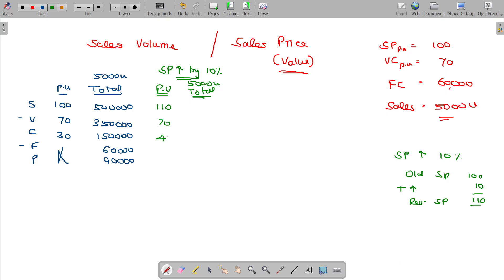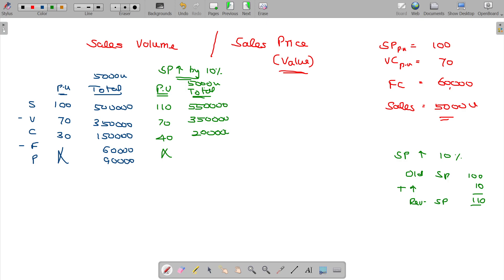The contribution is now 40. For total figures: 110 × 5,000 = 5,50,000. Variable cost: 70 × 5,000 = 3,50,000. Contribution is 2,00,000. Fixed cost has no change and remains the same; profit is 1,40,000.